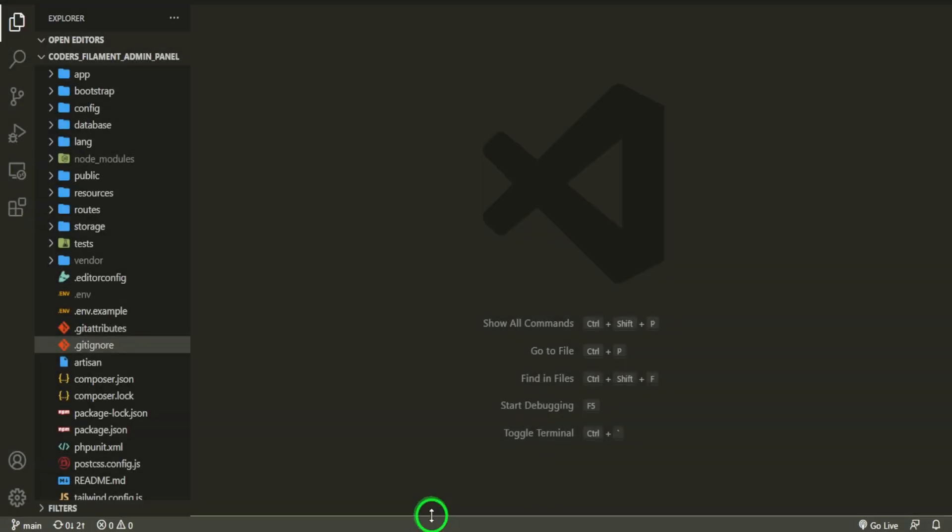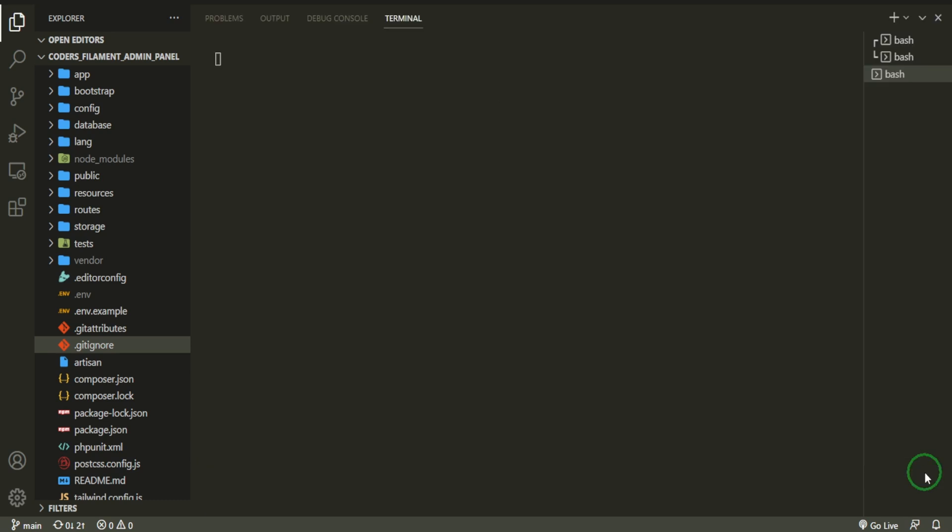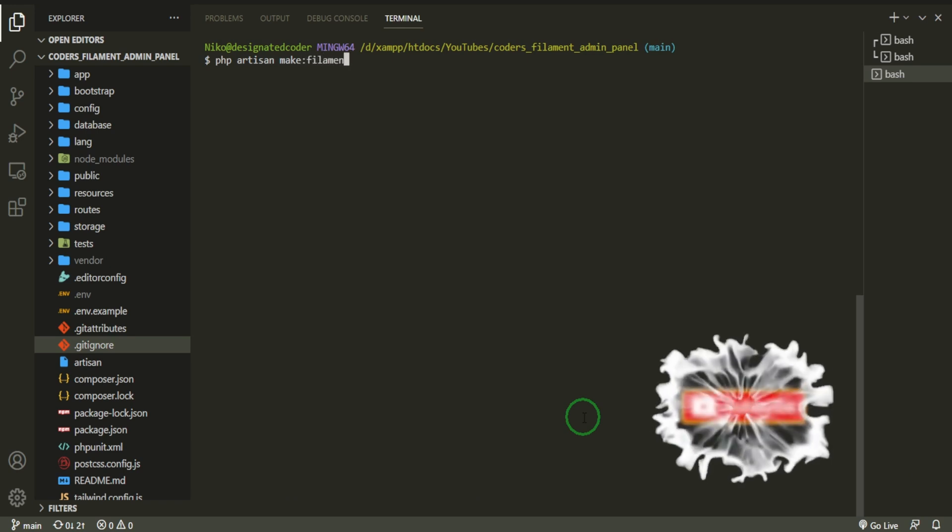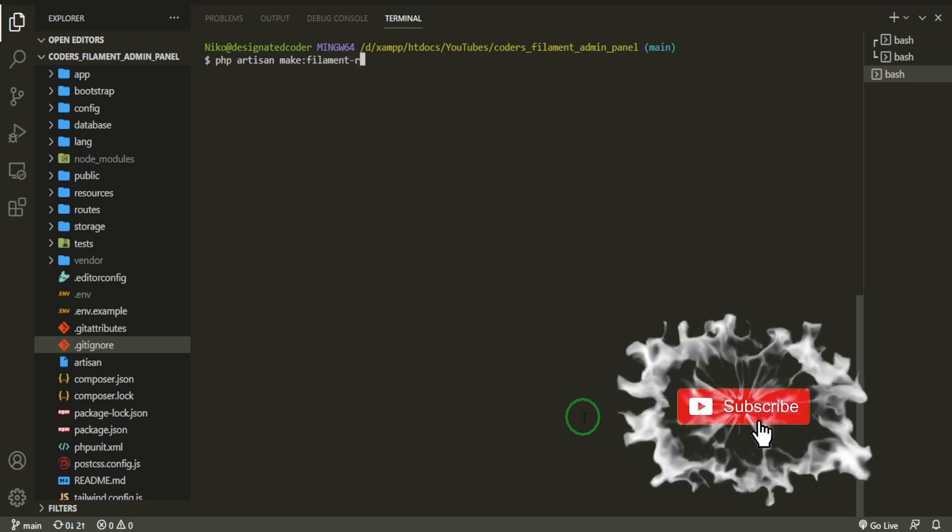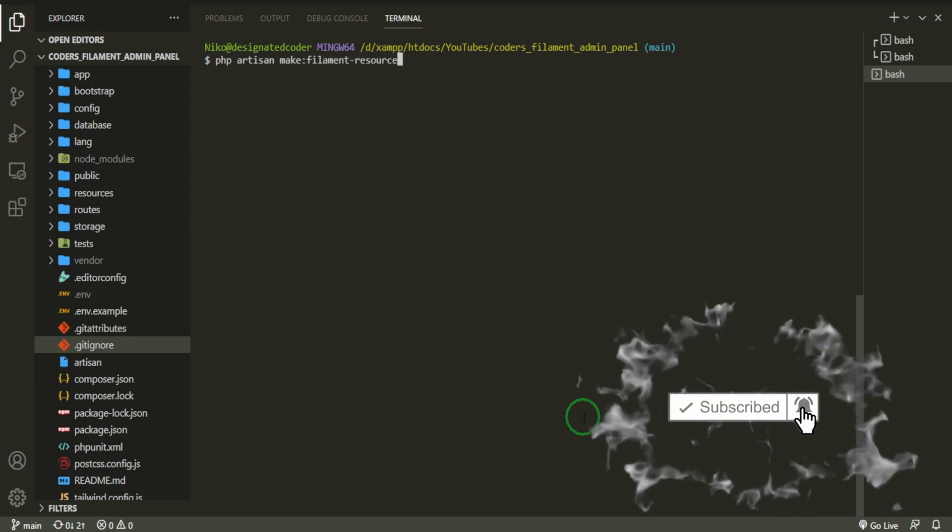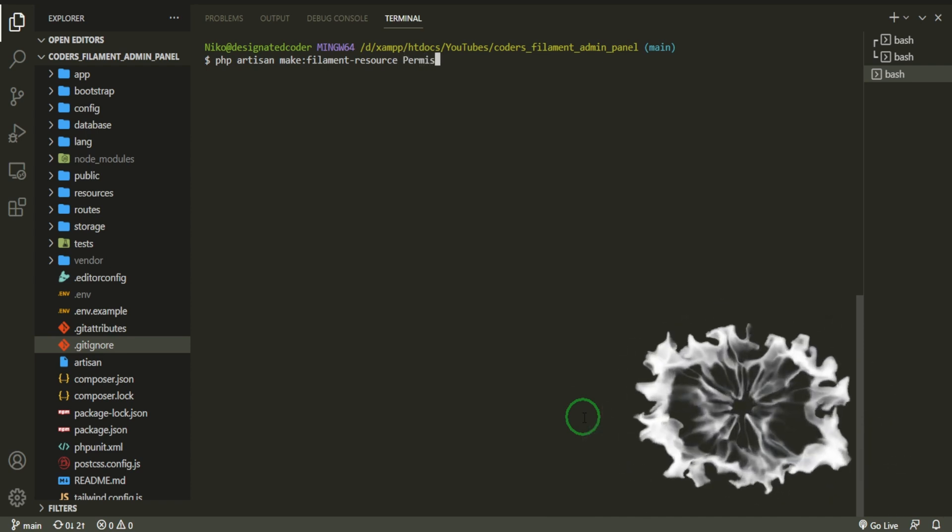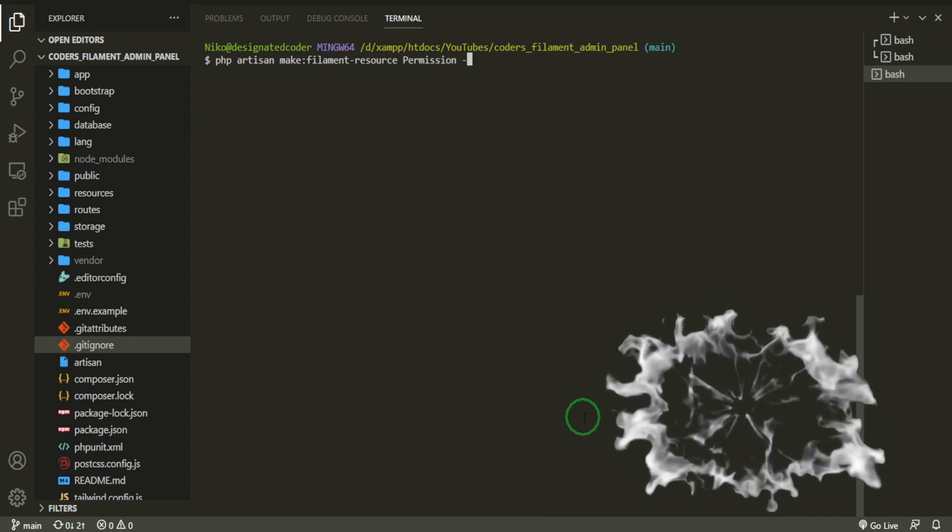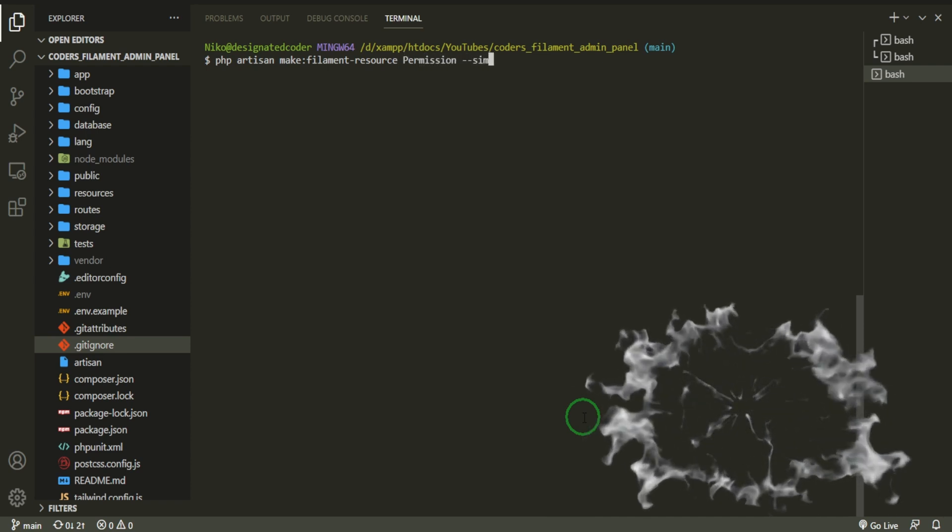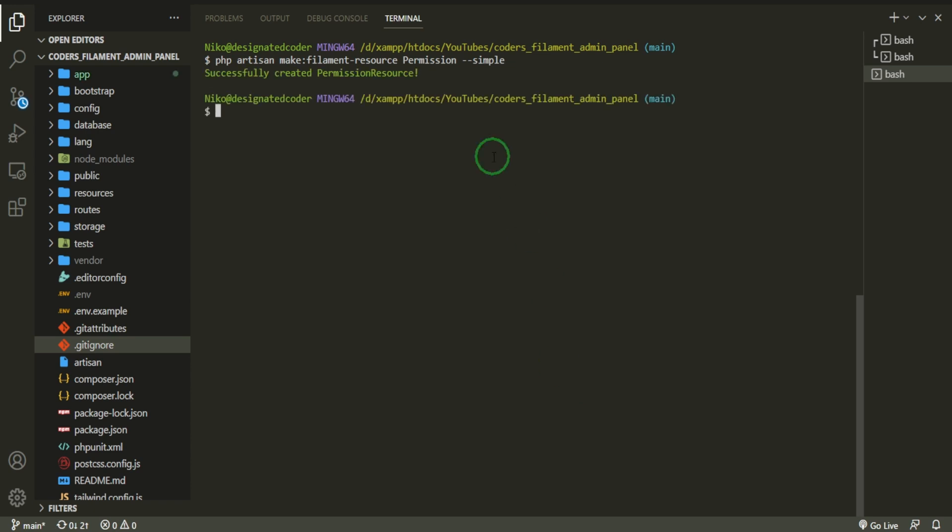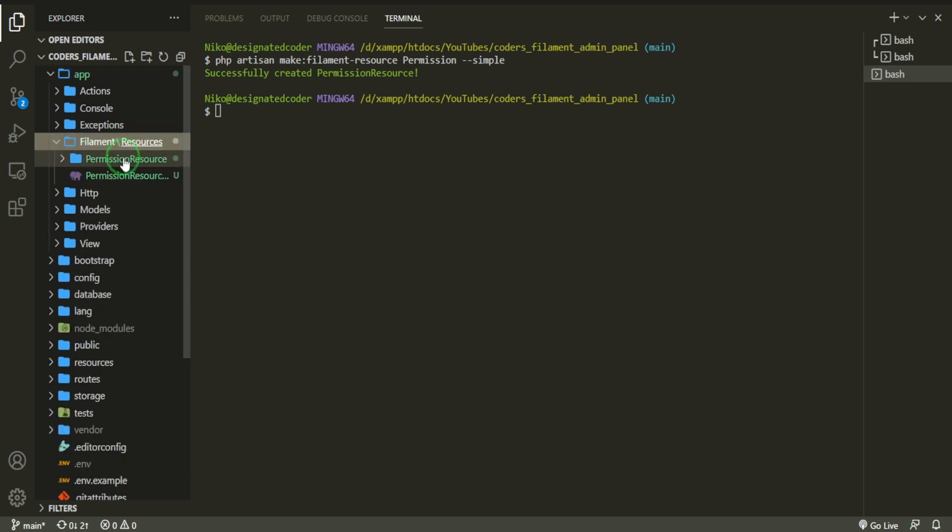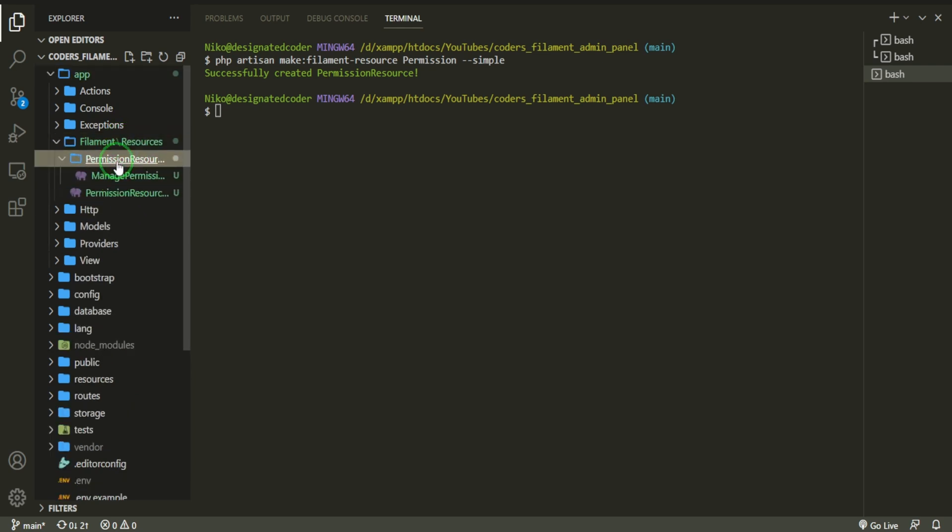If you go to the documentation and you take a look in the getting started section of the admin panel resources, we'll have creating a resource and then simple modal resources. Let's go ahead and click that. Right here is the command that we will need to create this. So let's go ahead and add that.